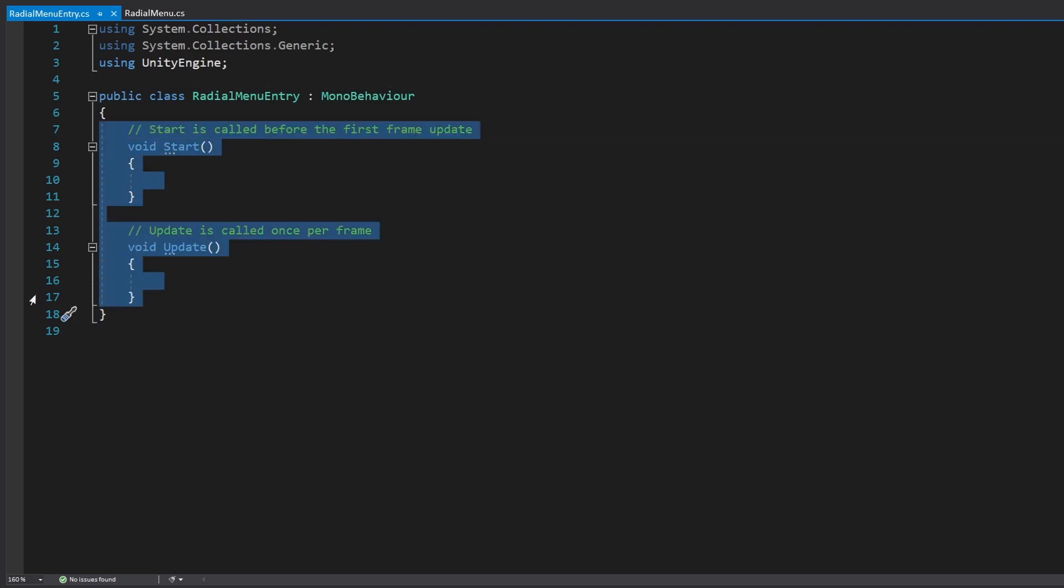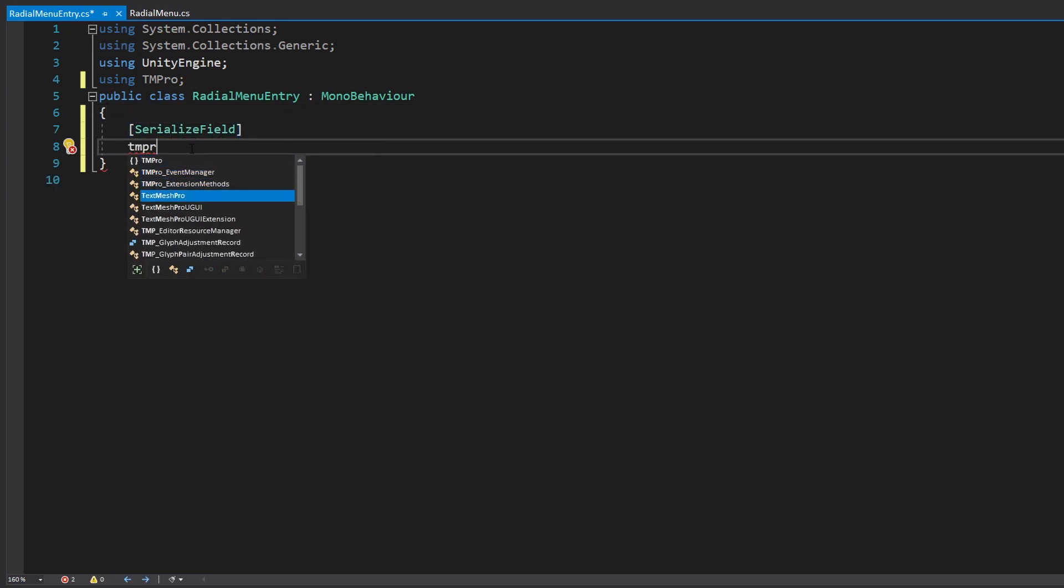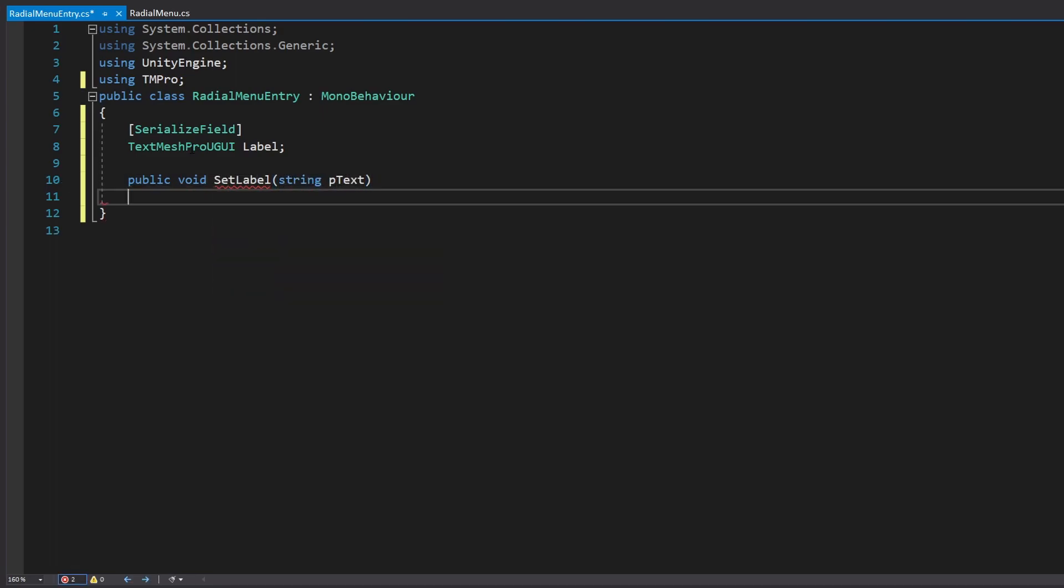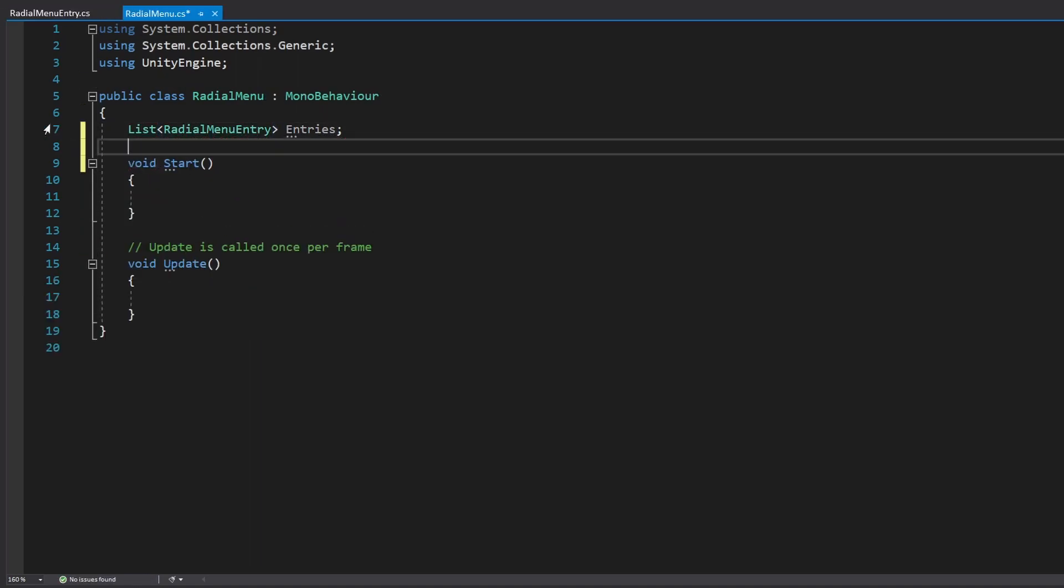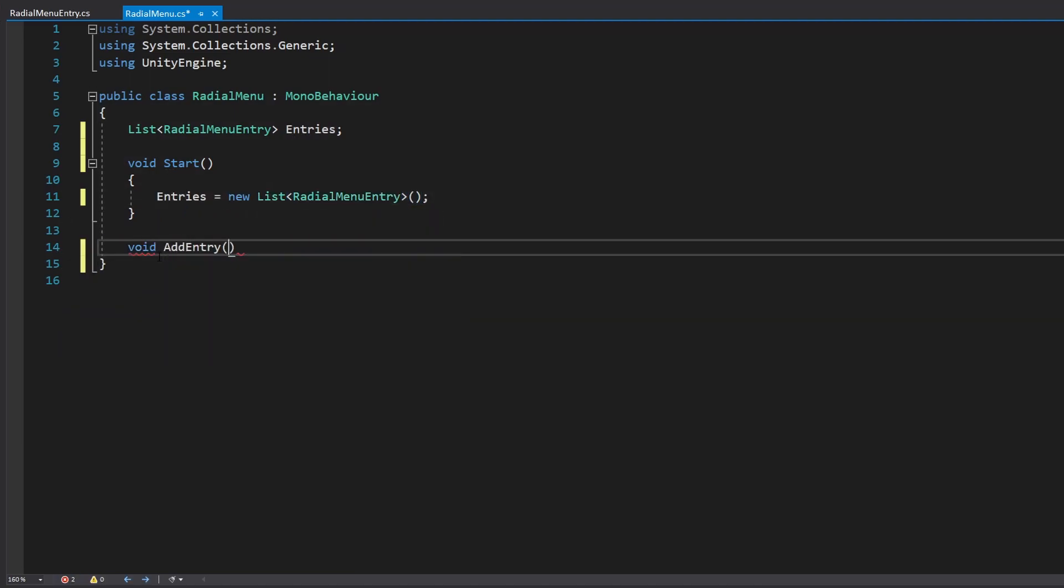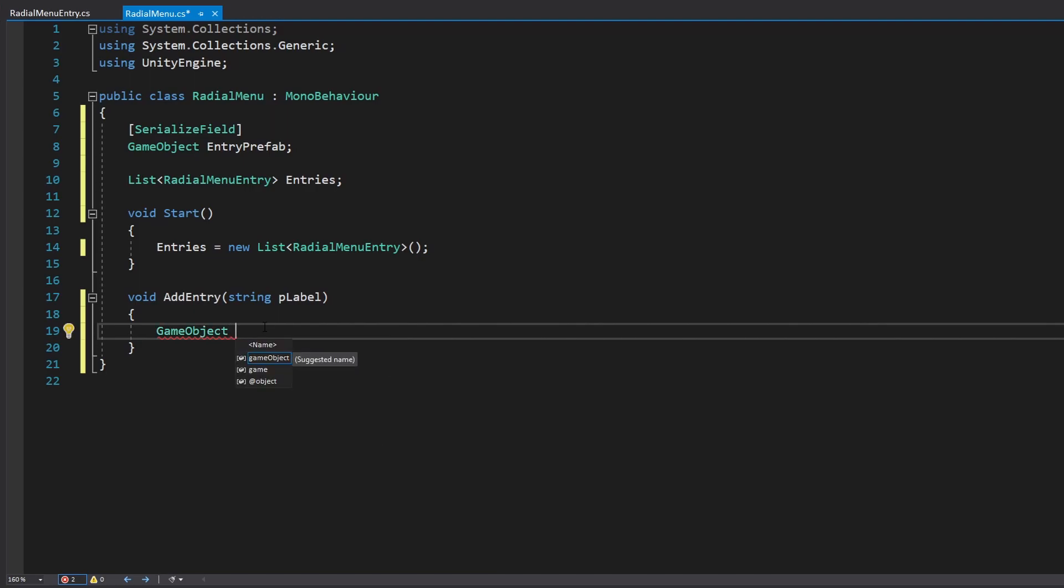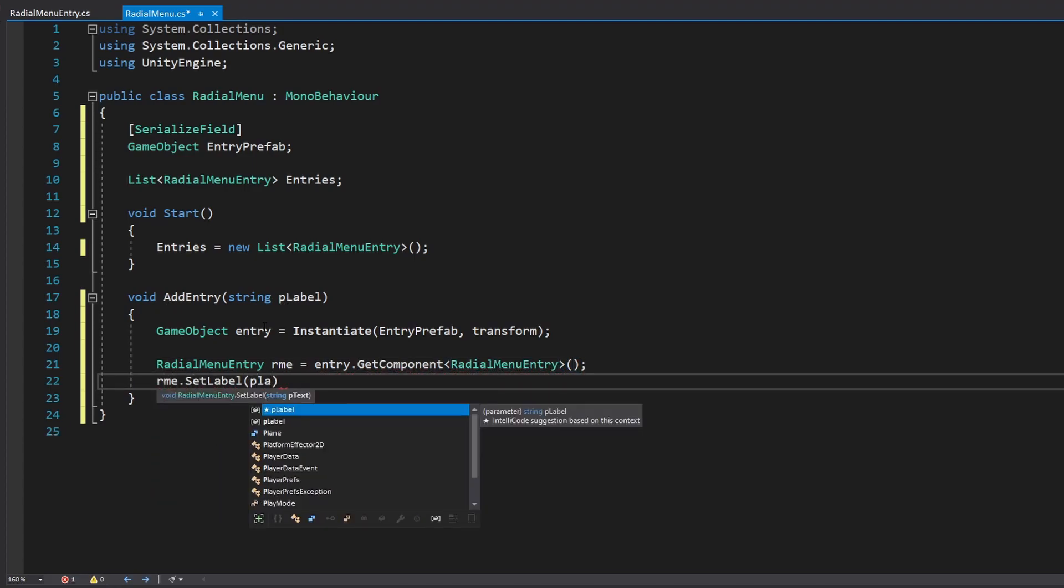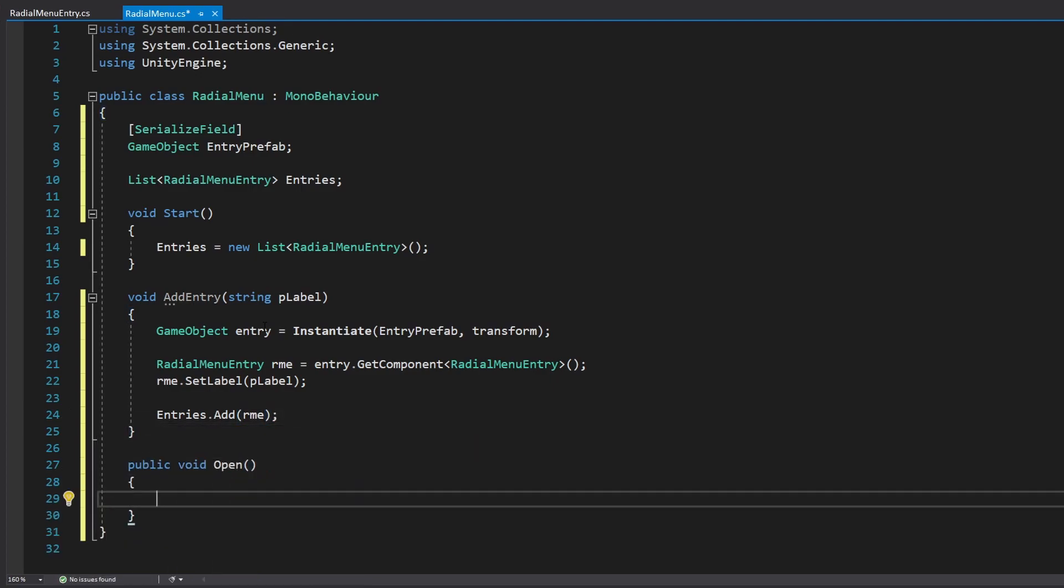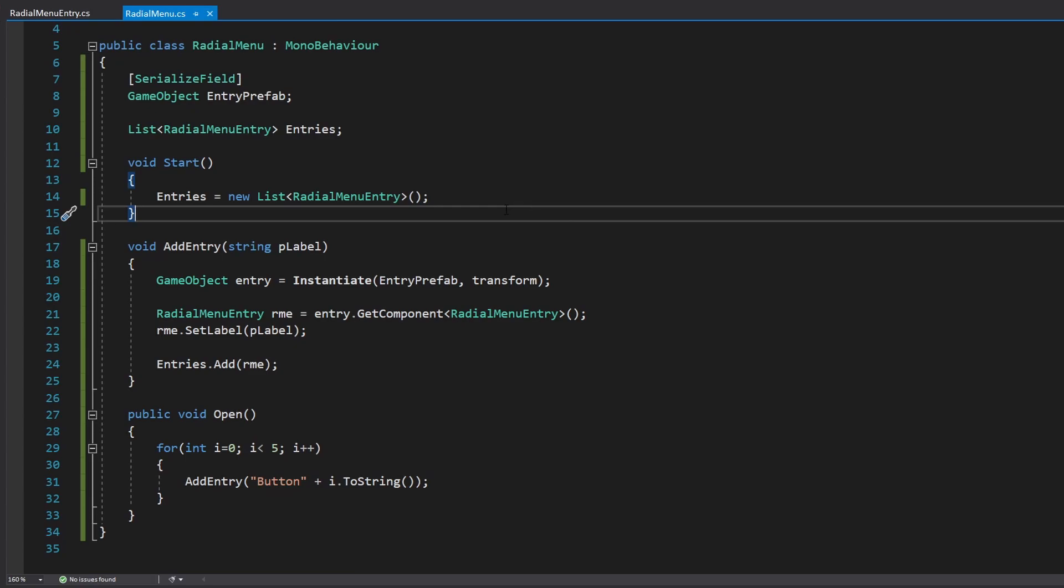So basically what we're going to have is a radial menu class that will have a list of entries. So in our entry per se, all that we're going to have is an icon, a label, and a callback. For now we're just going to put the label just so that we can hook it up and start testing. And in our radial menu class proper, we'll have the list with all the entries. Then we'll have a little function to add each entry, which will basically just instantiate a prefab that we created. And then from there, just get a pointer to the radial menu entry in that prefab. And then just add that to our entries. And that way we can kind of keep track of them. And then we'll have a public function that is the one that we're going to call from our button to open the screen. And all that will do is add right now just six entries, sorry, five entries and give them a sequential name.